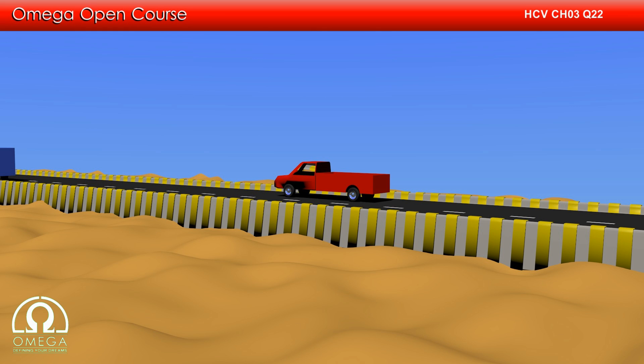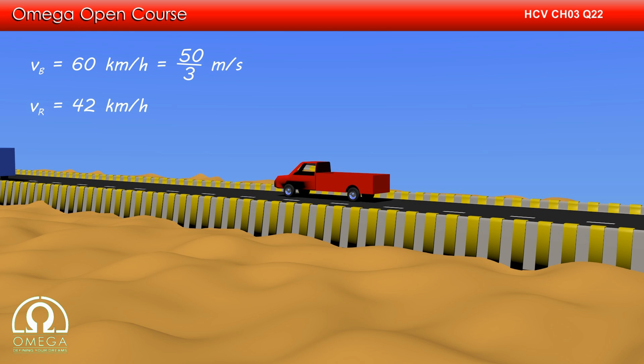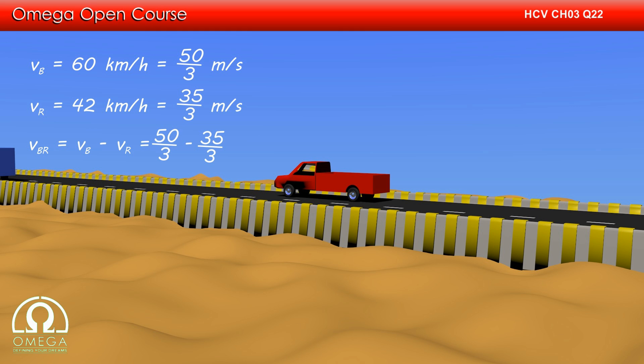Velocity of the blue car is 60 km per hour, i.e. 50/3 meters per second. Velocity of the red car is 42 km per hour, i.e. 35/3 meters per second. The velocity of the blue car with respect to the red car is given by the velocity of the blue car minus the velocity of the red car, i.e. 50/3 minus 35/3, or 5 meters per second.